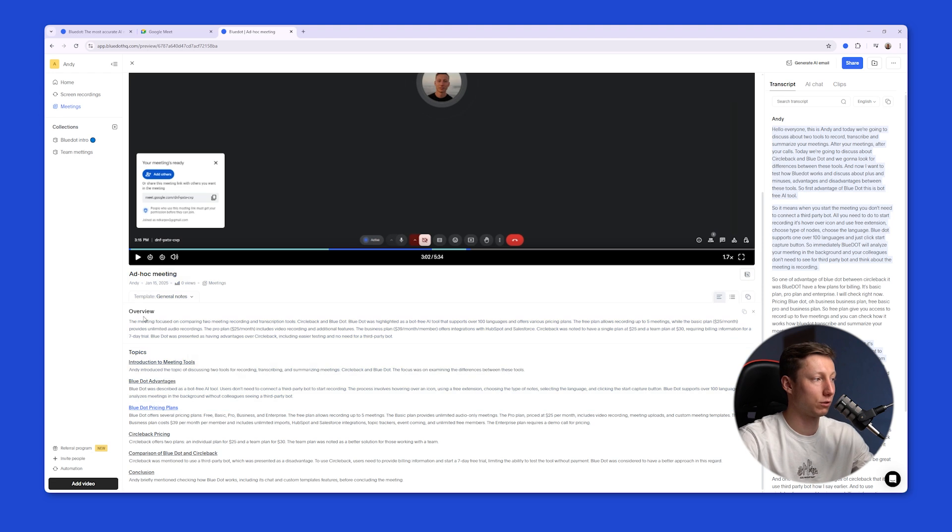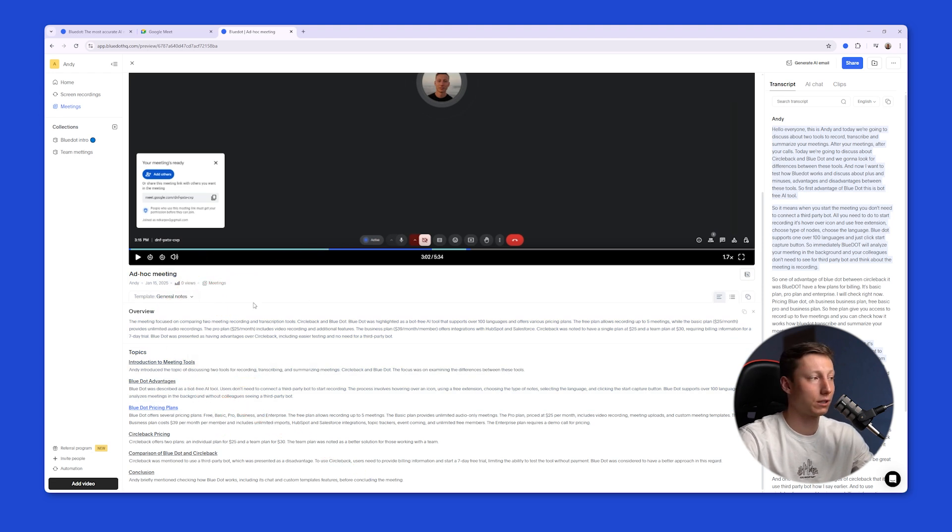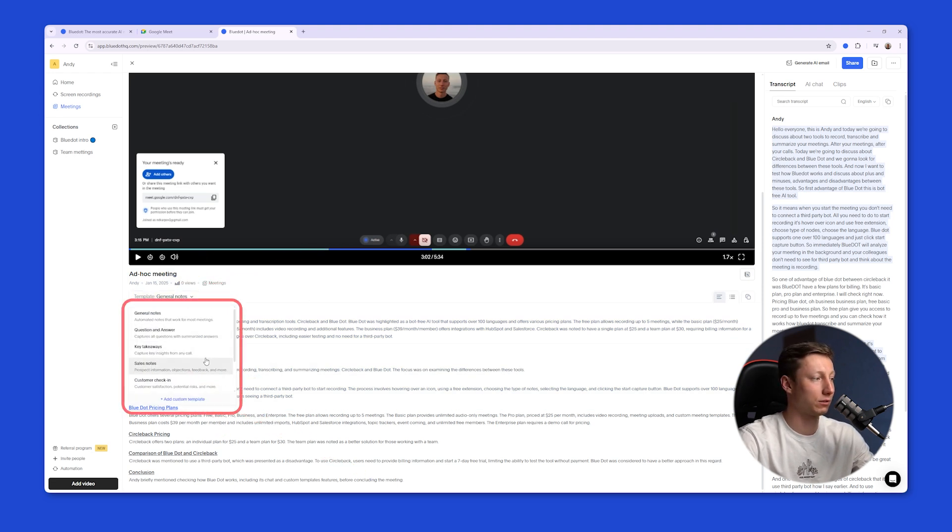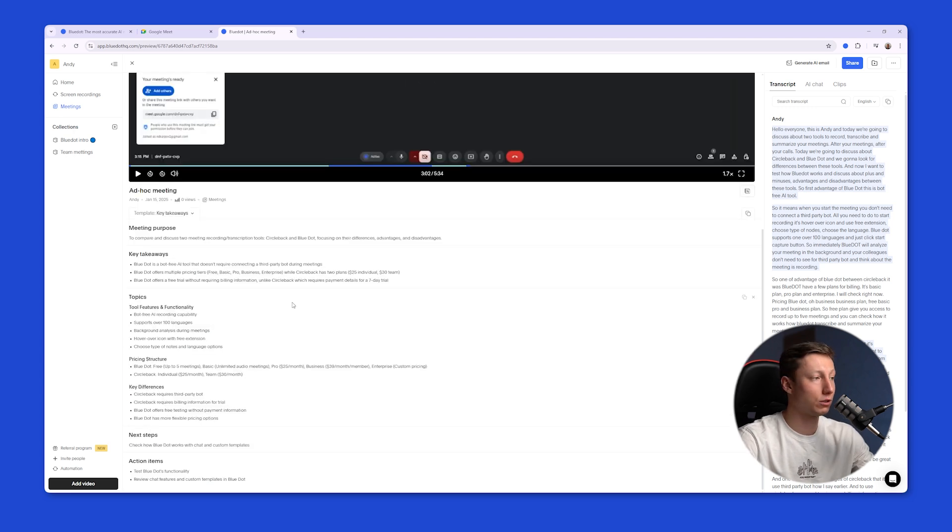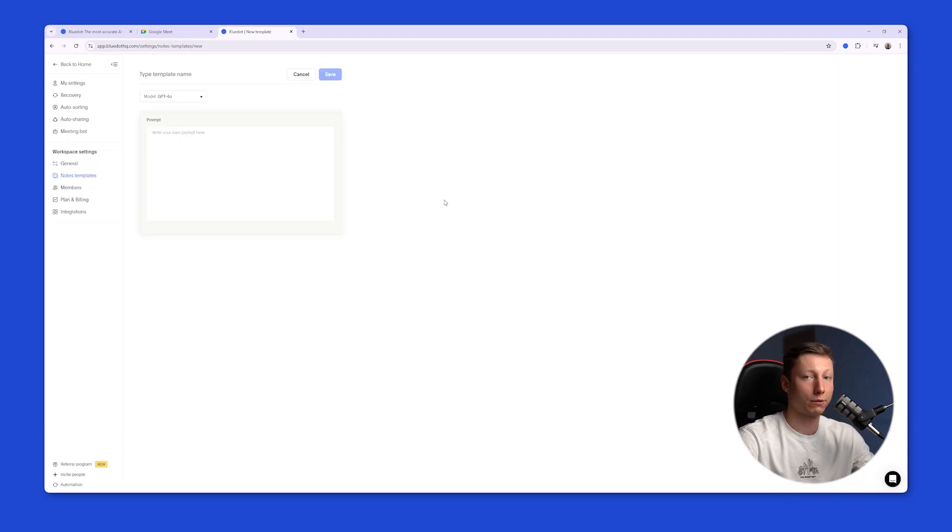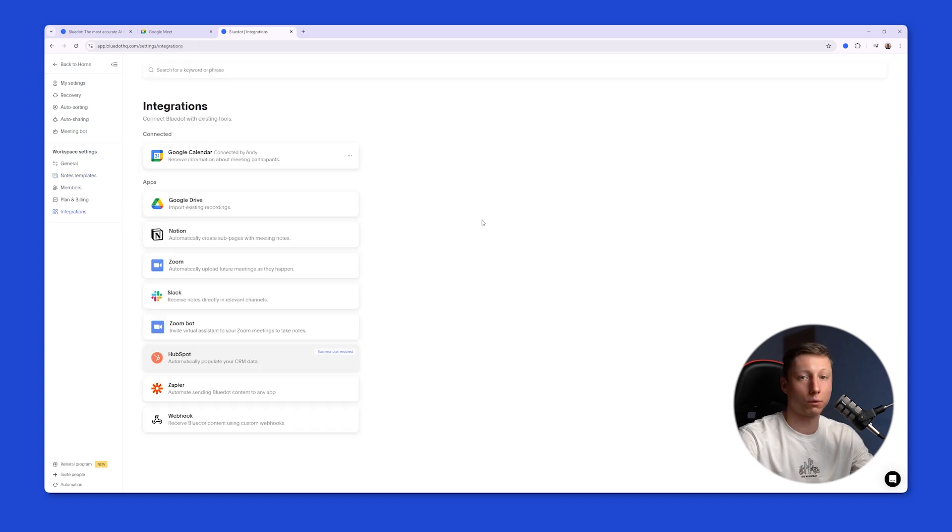BlueDot generates an overview, topics for you, and if necessary you can choose a custom template for displaying notes. For example, key takeaways. BlueDot will generate new AI summaries for you based on this template. And if needed you can create your own template, give it a name, and write a separate prompt for it.